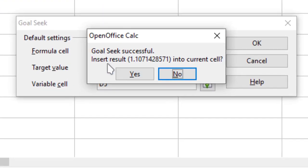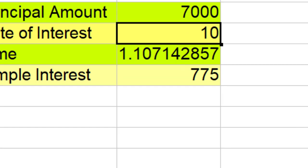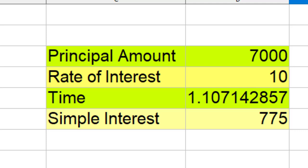It tells me that Goal Seek is successful and if you enter this value, then this will be 775.